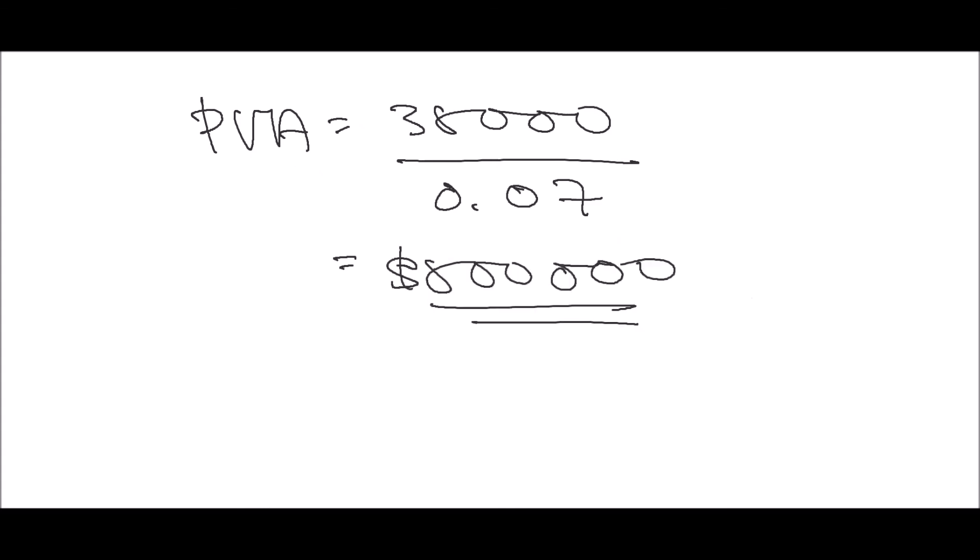This is the value that you are willing to pay today to get $35,000 on a yearly basis for infinity years, for eternity. The PVA is $500,000. Very easy and straightforward.